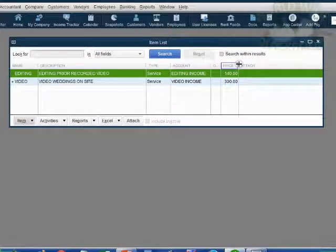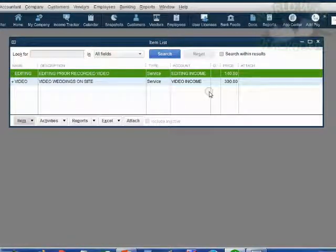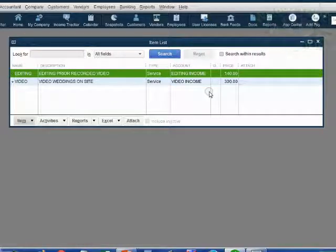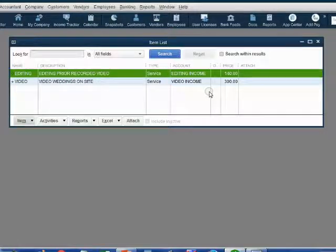Look at your items list. If every part looks the same as mine, congratulations — you're done with the file setup, and we can enjoy the next video where we will record Holden's first transactions.